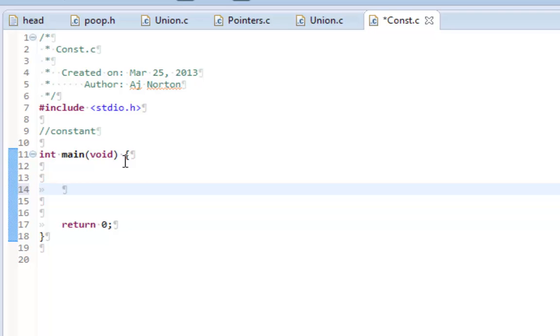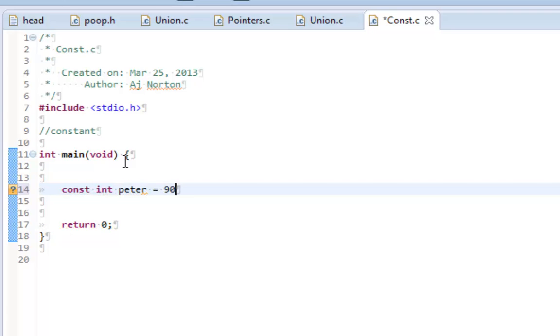Now let me show you guys an example. So I'm going to use this keyword const, which is short for constant, c-o-n-s-t. I'm going to make an int, let's call it peter, and I'm going to assign peter to 90.